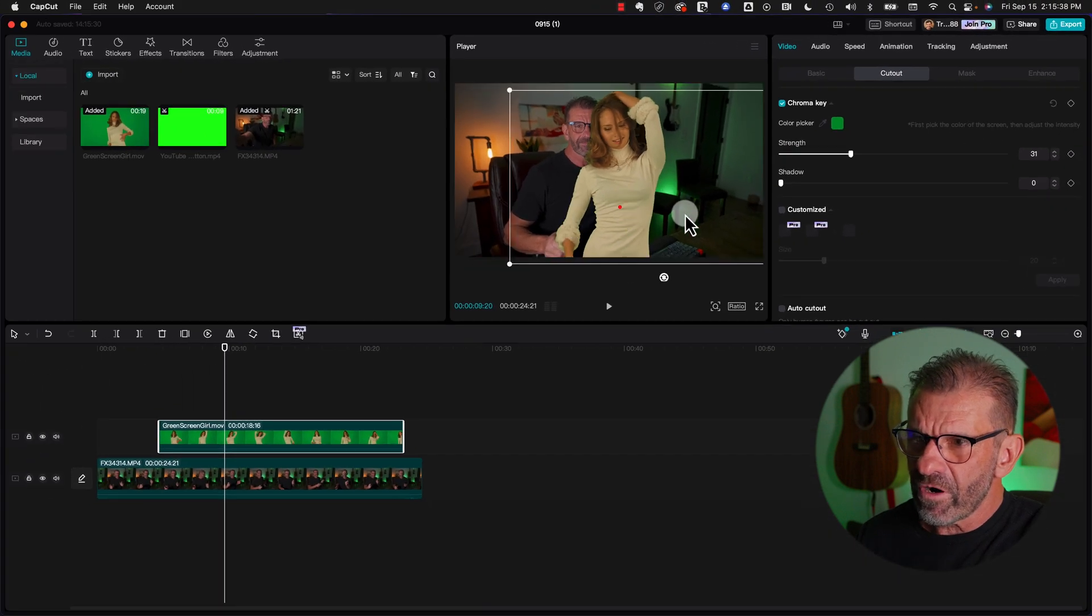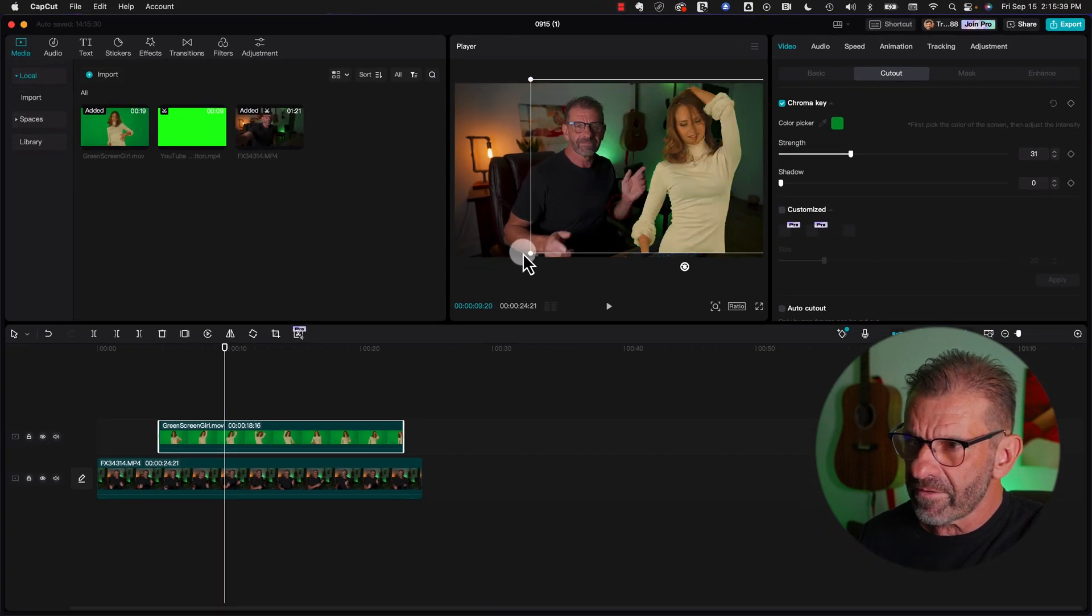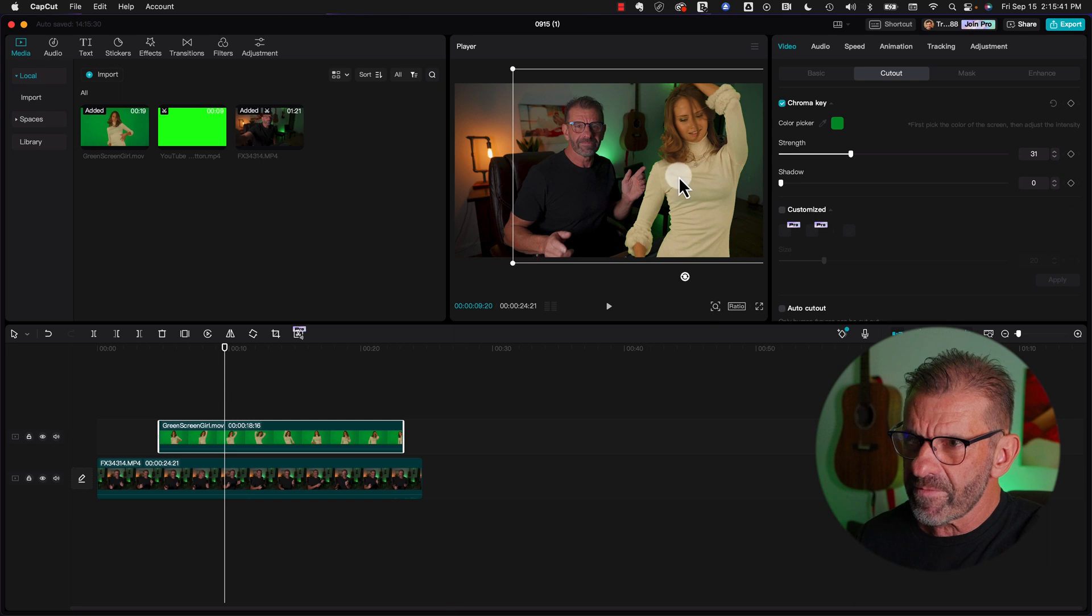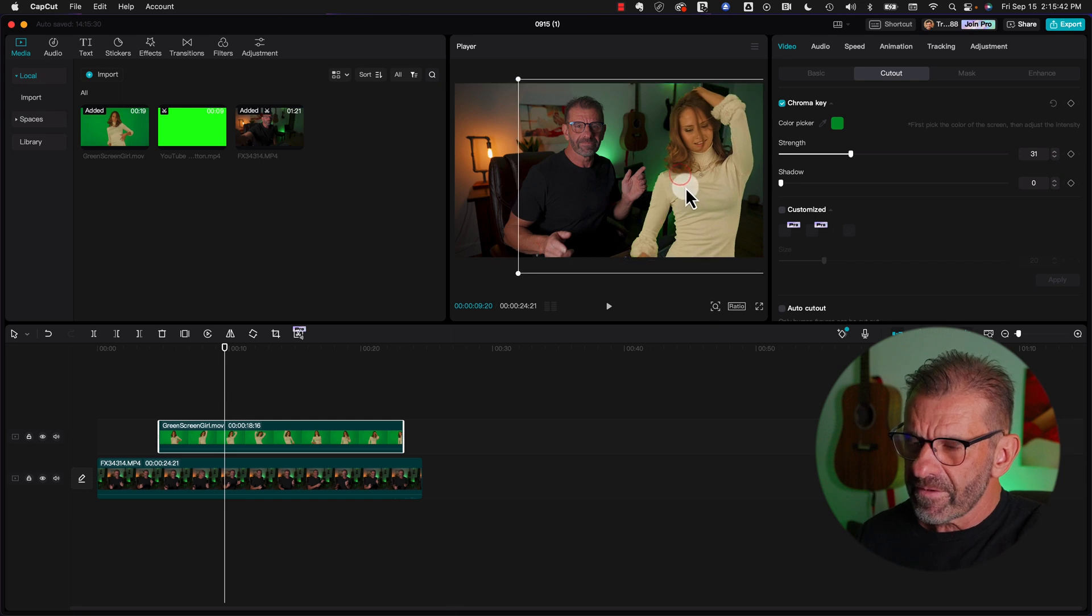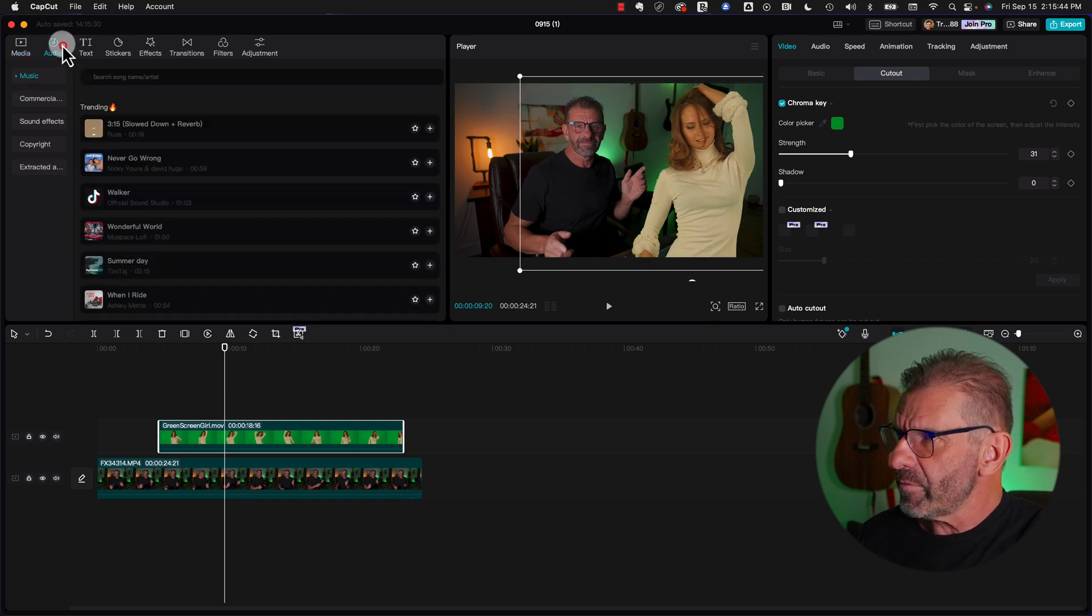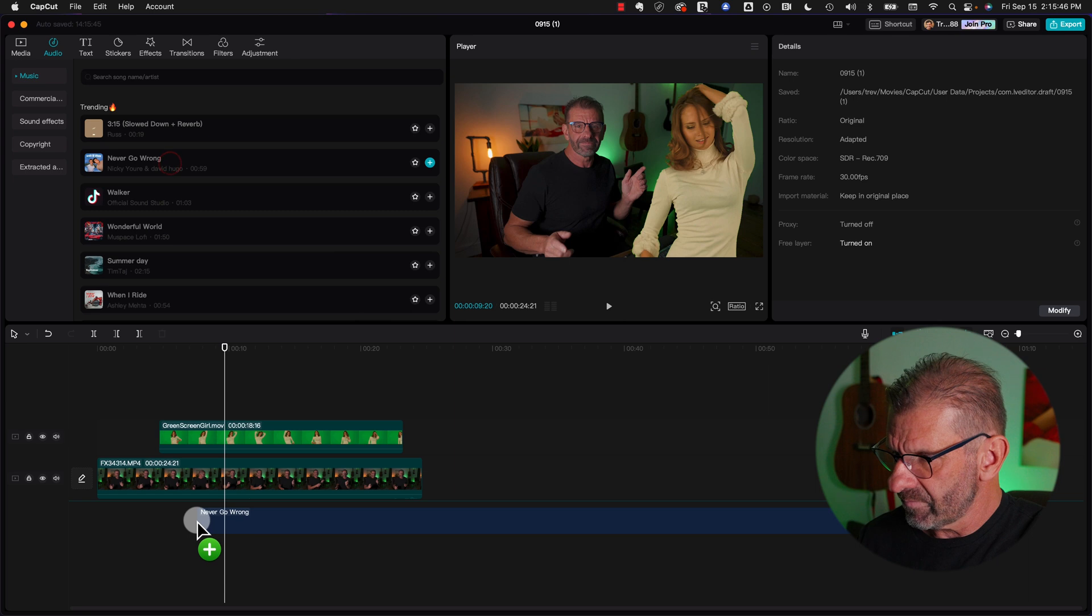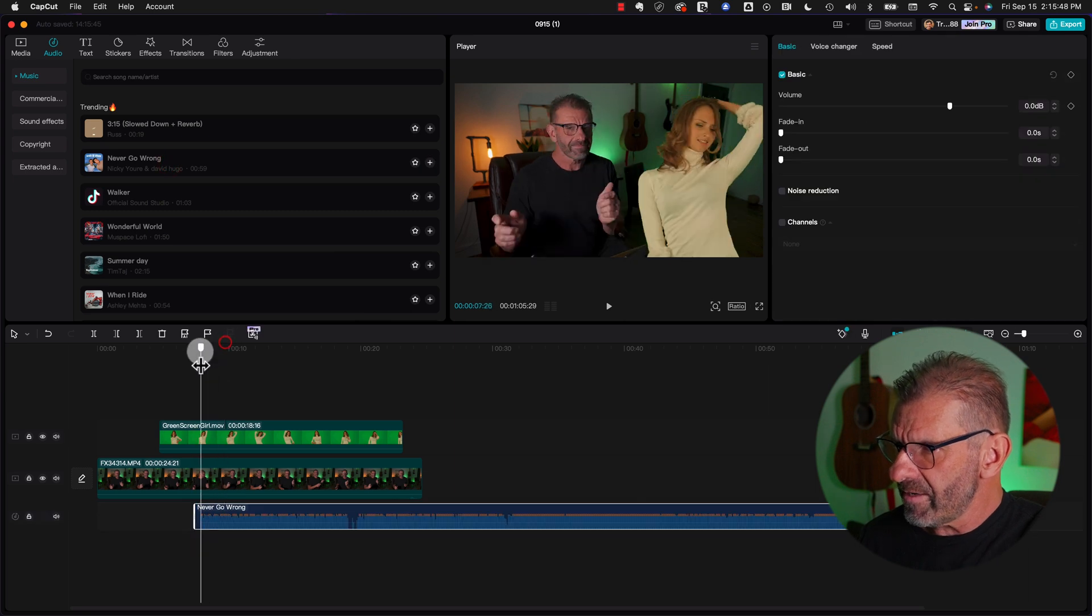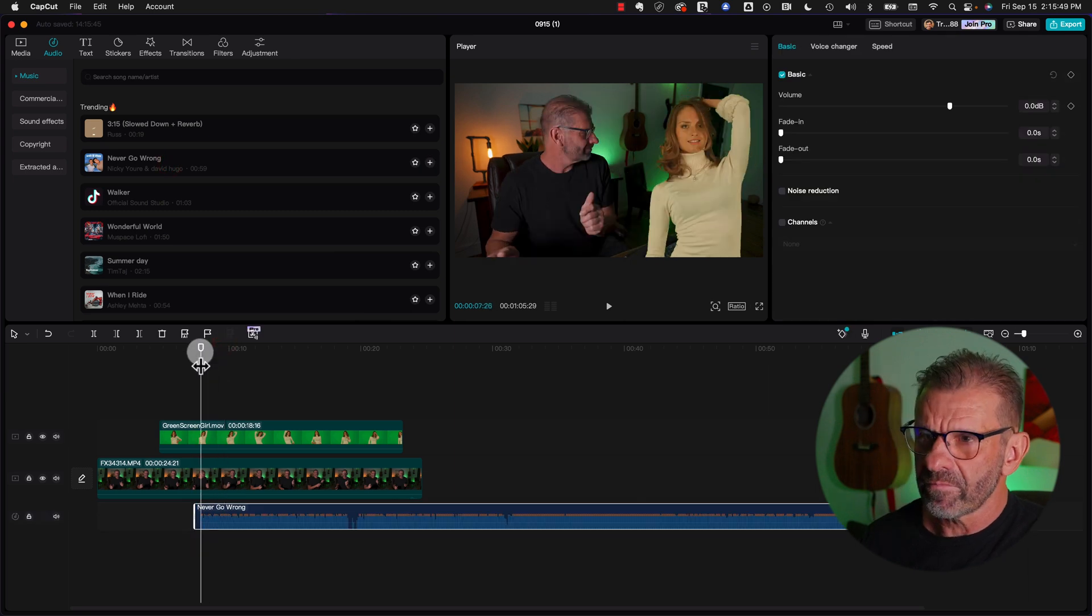Move her over a tiny bit, make her a tiny bit bigger, maybe add a little music, and BAM!